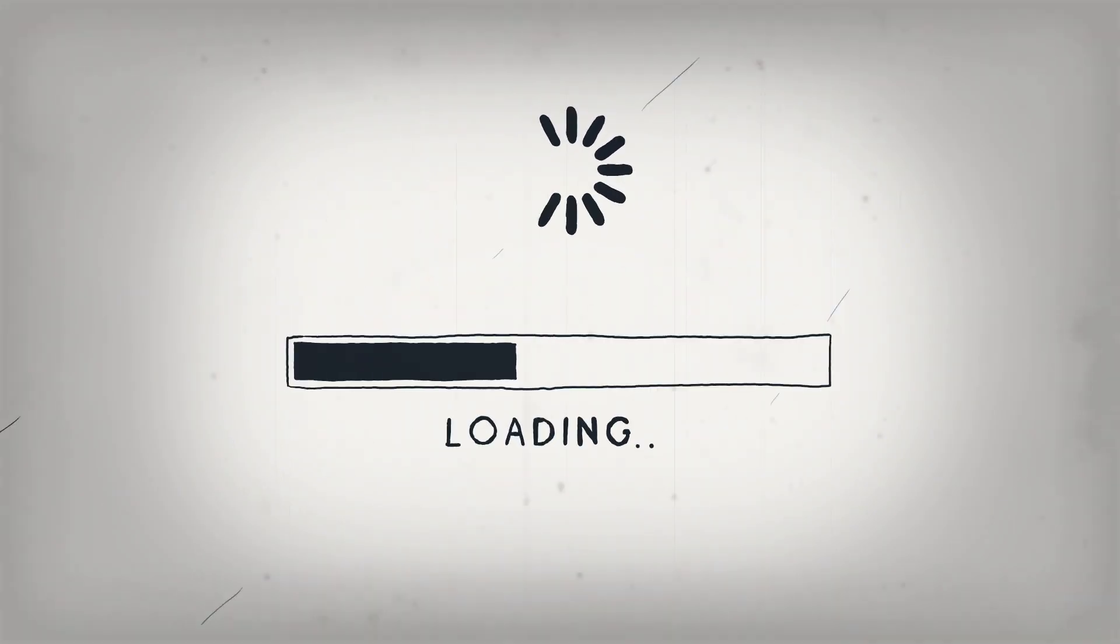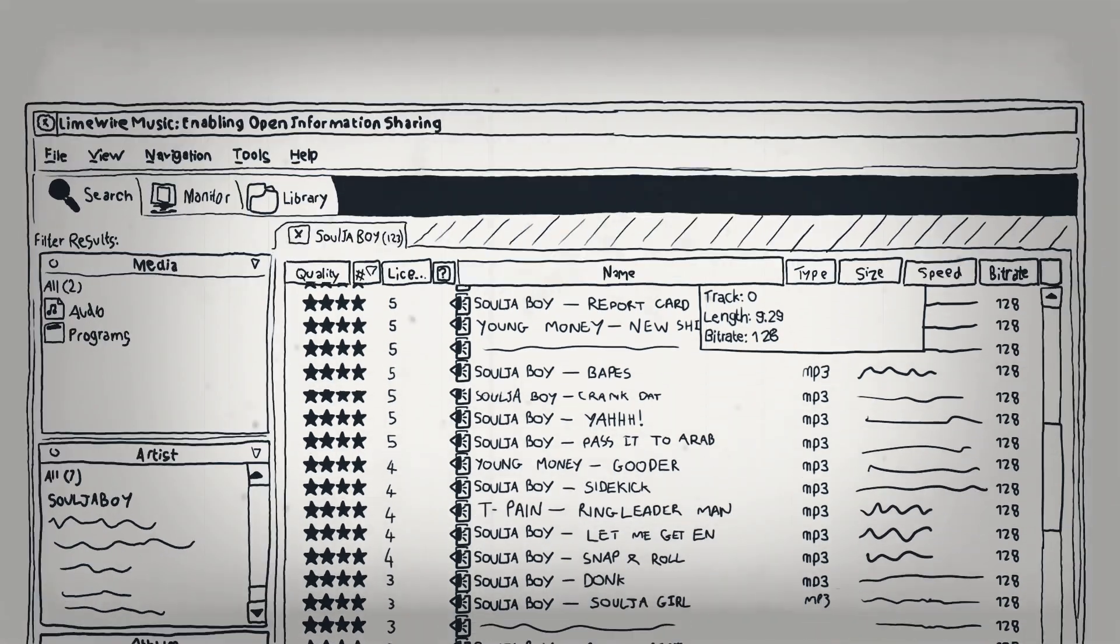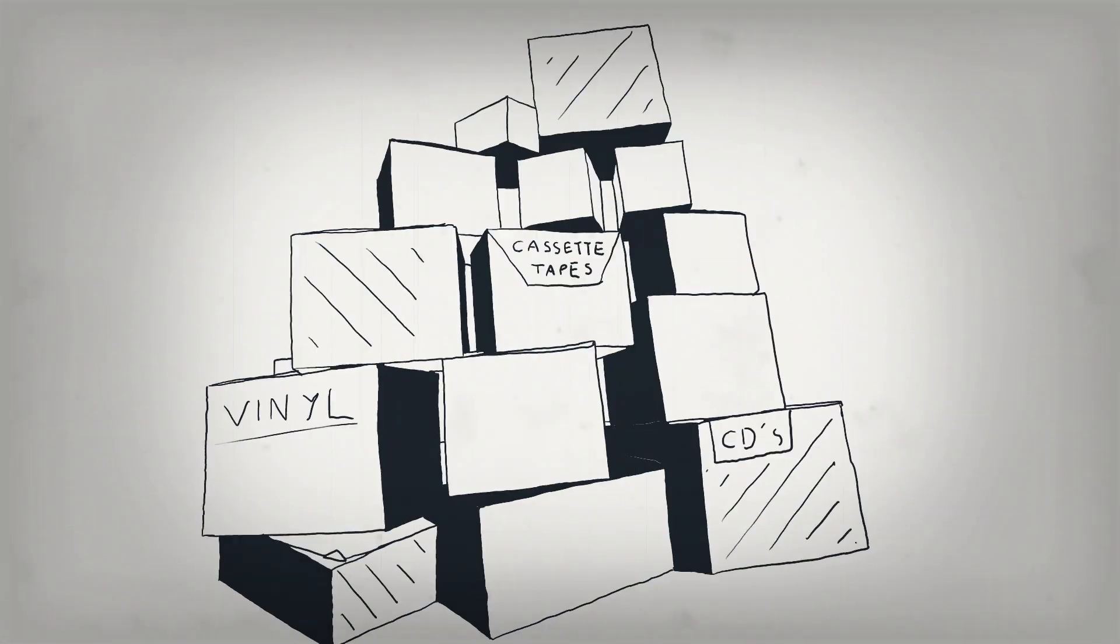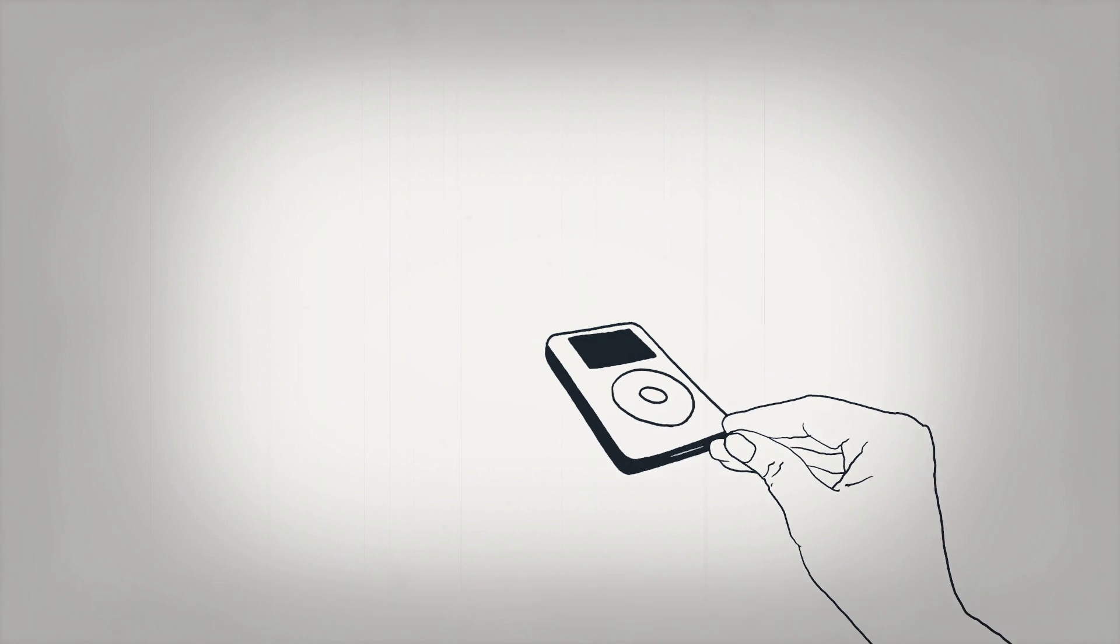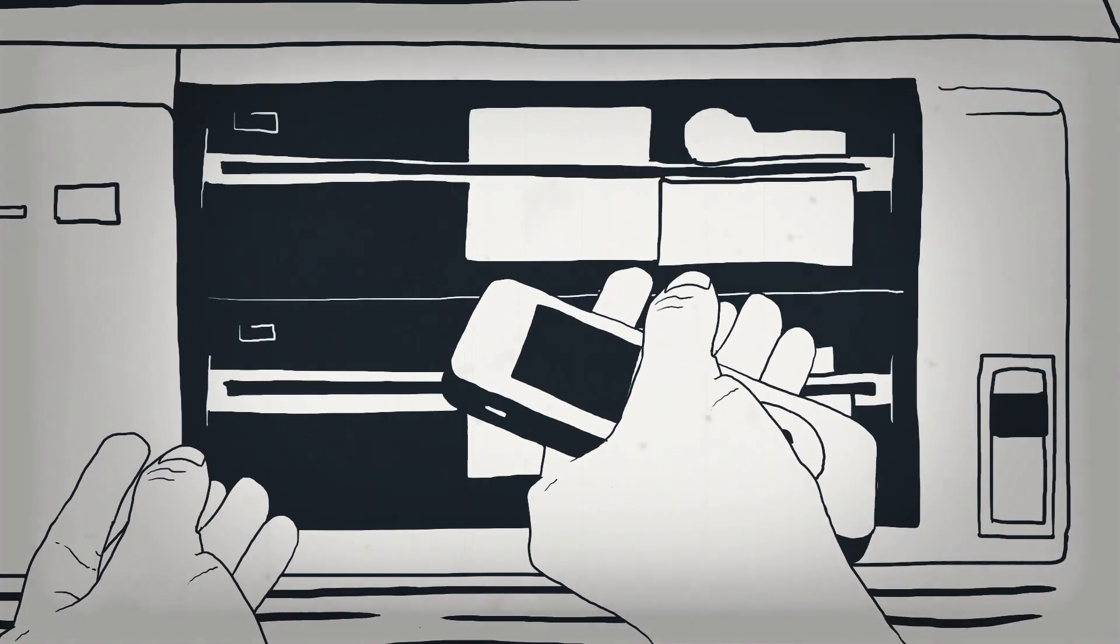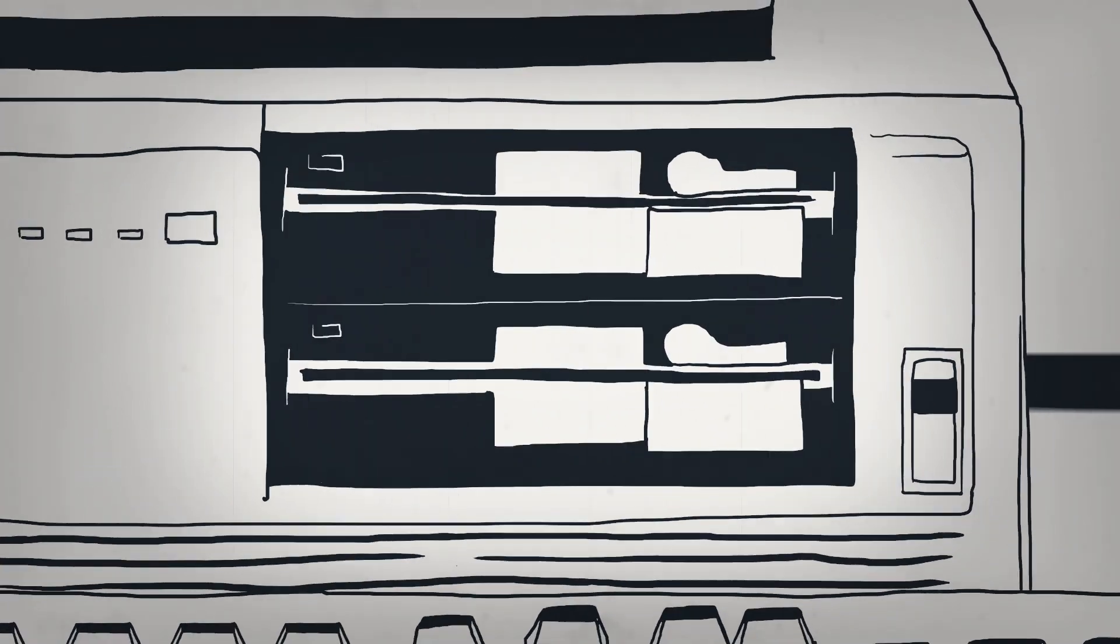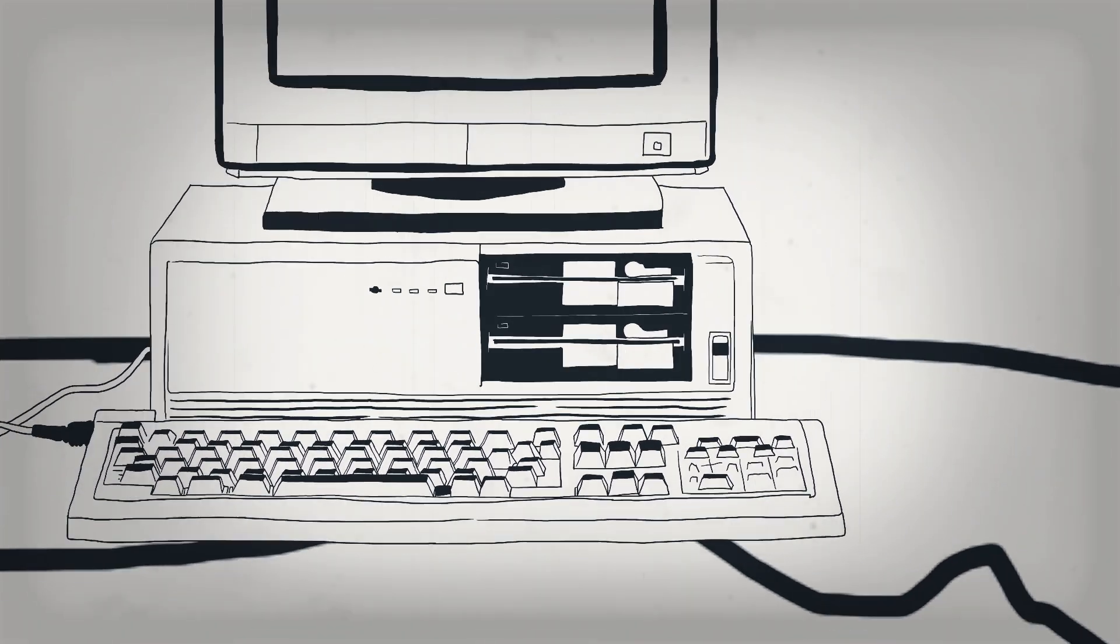The birth of the internet and development of compressed file formats enabled digital storage and transmission, replacing the need for physical storage. This, in turn, led to new and unexpected means of music distribution and consumption.